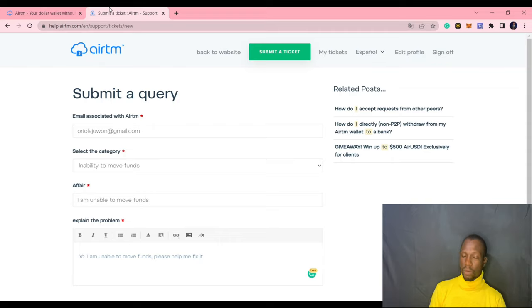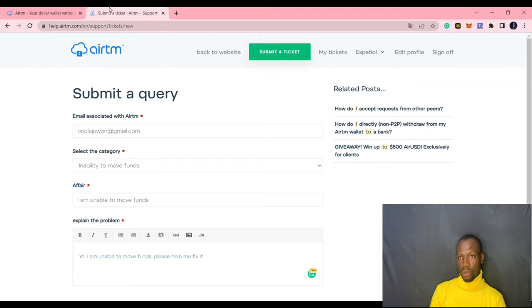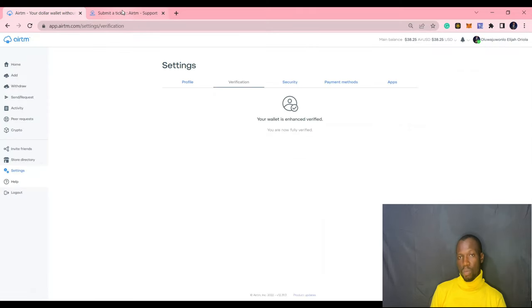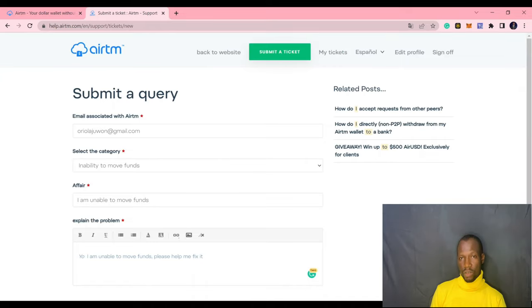I want to say this about unable to move funds. Please, I would like you to be sincere while you talk with the support unit. This ATM support unit seems to be different from other supports you've ever met. These guys are sincere, gentle. If you tell them the truth, it will help the process of moving your funds easily. So give them every necessary details.